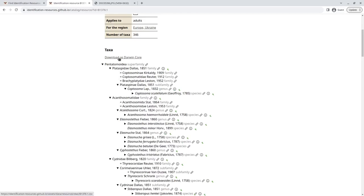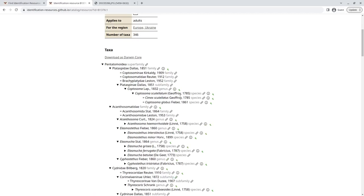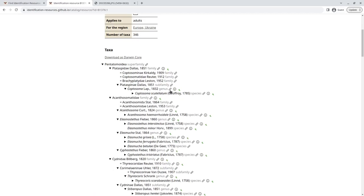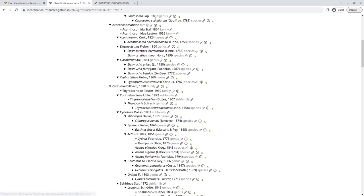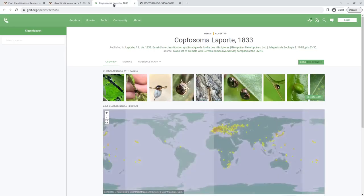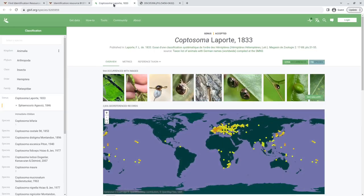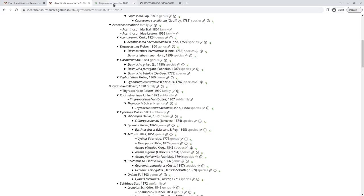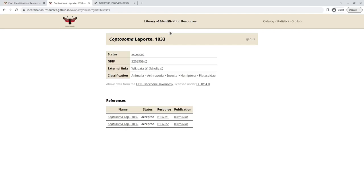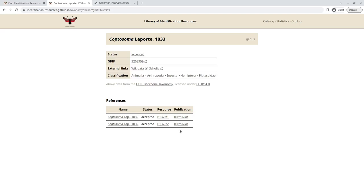We can download it as Darwin Core. And we have synonym information, a link to Encyclopedia of Life, a link to the GBIF page of the taxon, and a link to an information page as well for each taxon and the list of publications in which that taxon is mentioned.